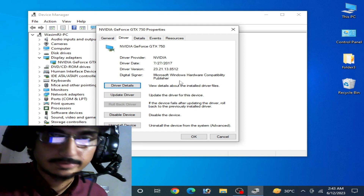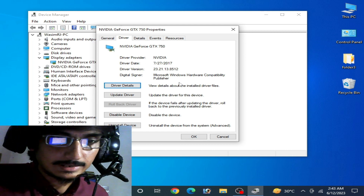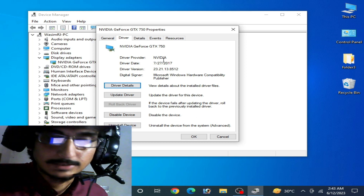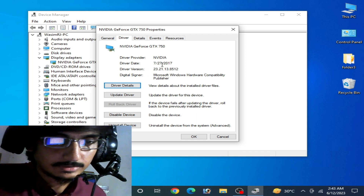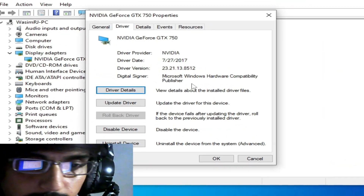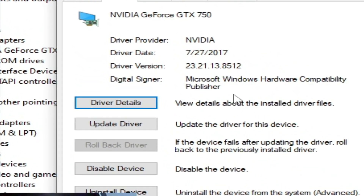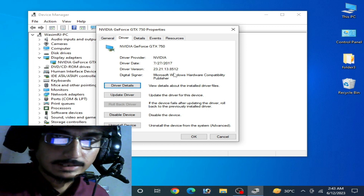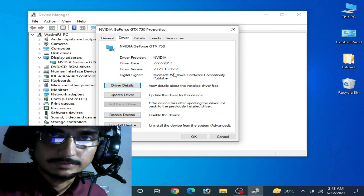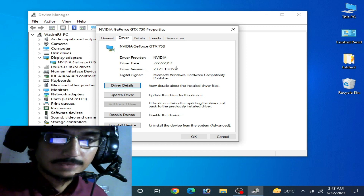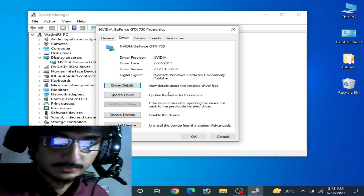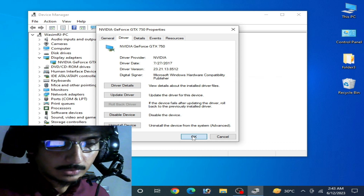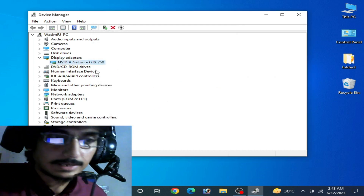Go to the Driver tab and you can see the driver date and driver version already installed on my PC for my GPU. I am using a driver from 2017, so I need to update the drivers for my GPU in order to fix the issue with my Citra emulator.